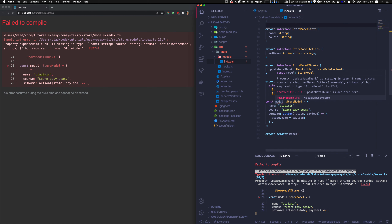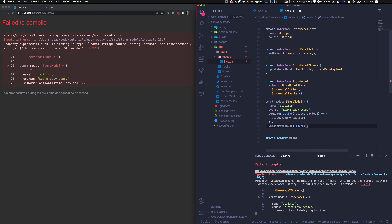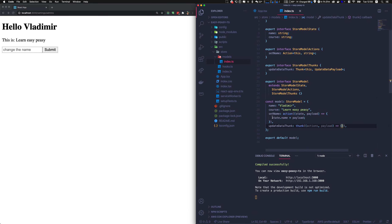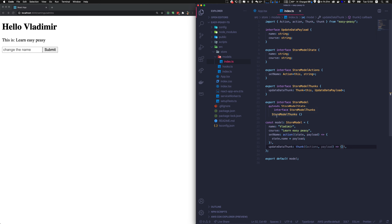The model complains because we don't have update_data_thunk yet — let's add that. A thunk cannot change the state directly, but it can call an action. It will have actions and a payload. Now it's working.